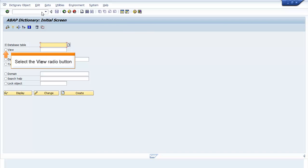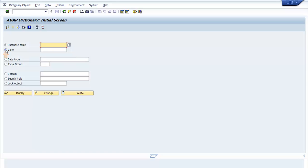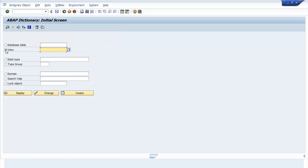Select the View radio button. Enter the View name. Click Create.